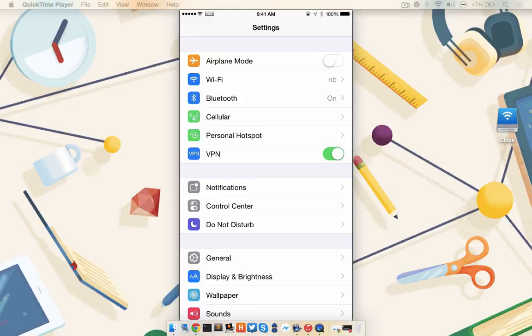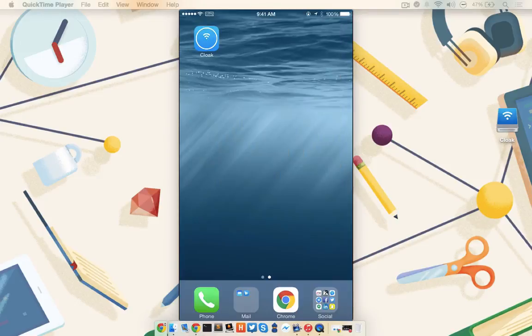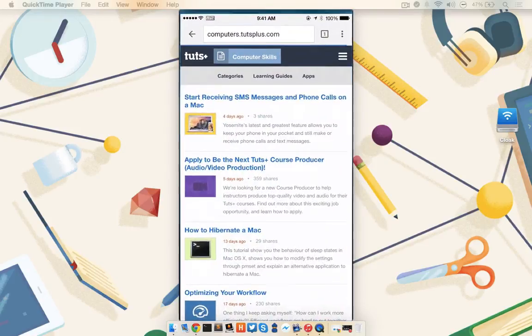I'm now protected using the Cloak VPN service. I know this because I see the VPN up at the top, next to my WiFi indicator, but I can still access the internet.